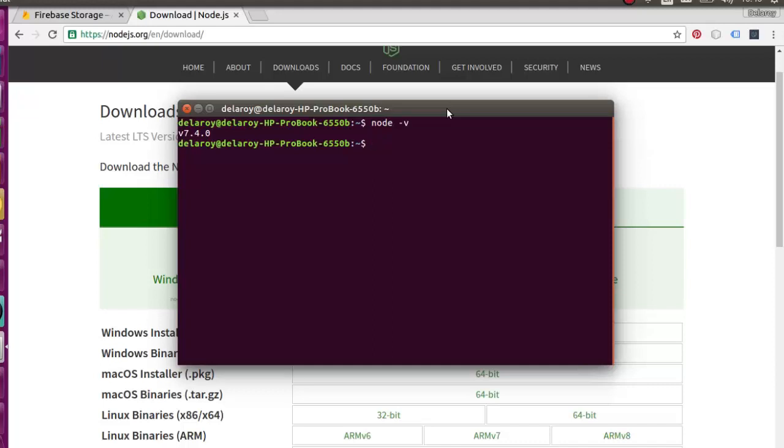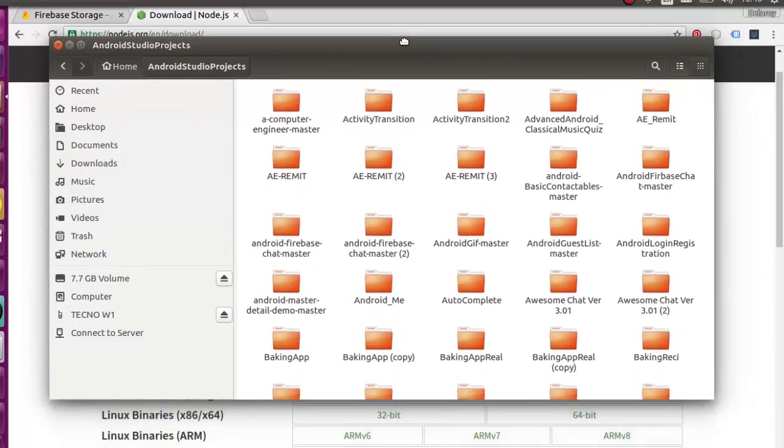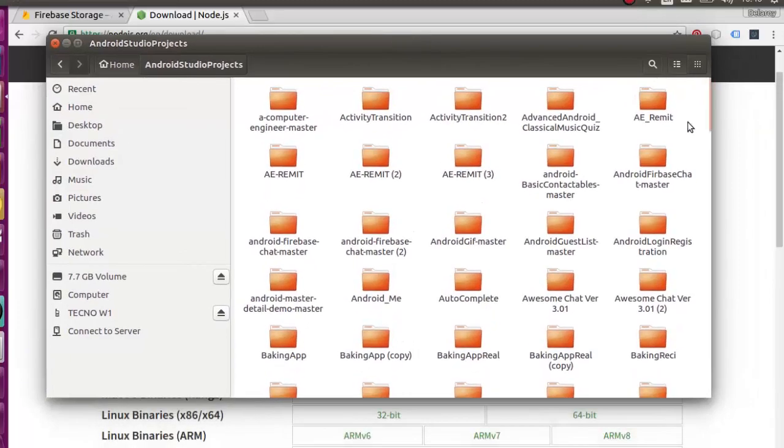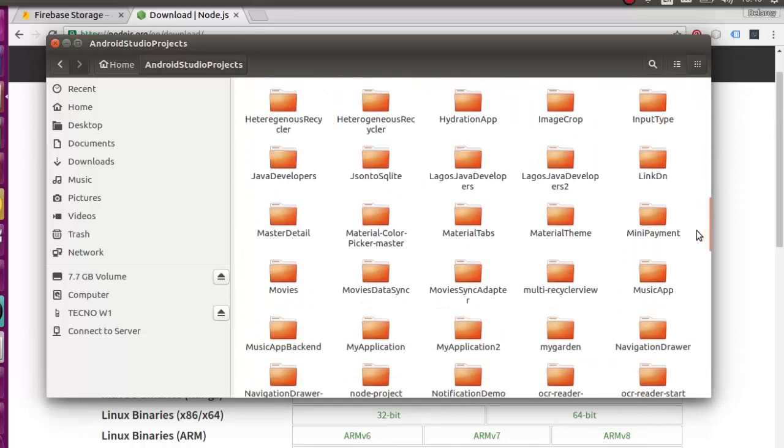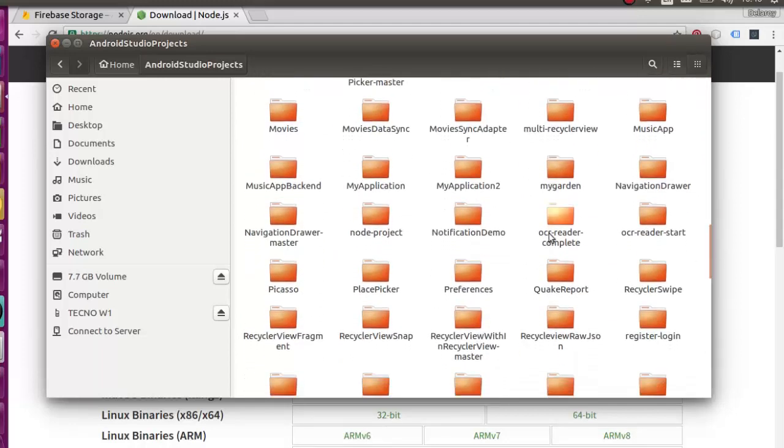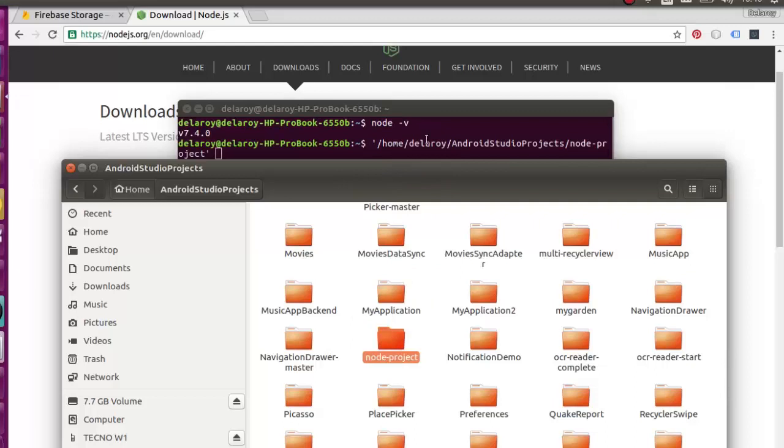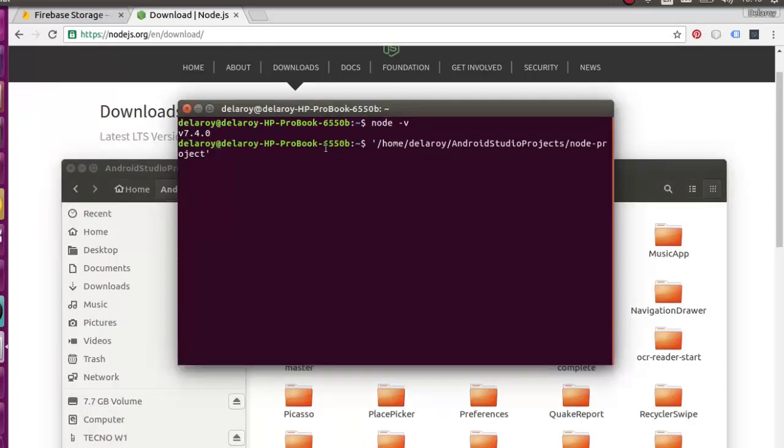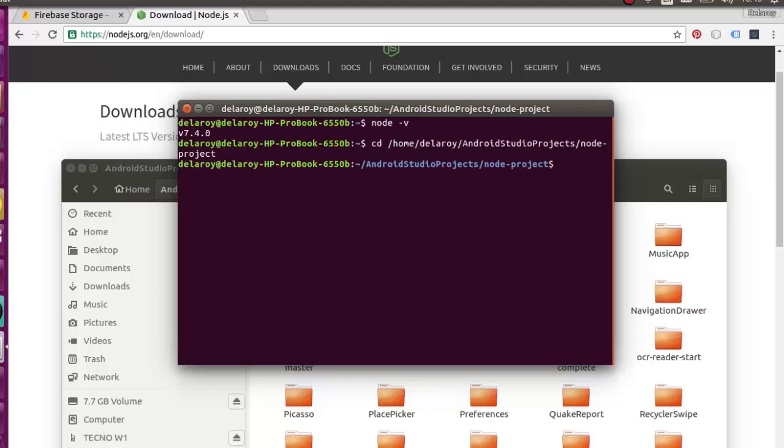You need to create a folder where we are going to create our Node.js package or file. Node.js files usually end with the .js or .javascript annotation. I've created a folder right there in the Android Studio project, which I call the Node project. I'll navigate to that folder. I can just easily drag this folder right inside there, and I can easily change directory to here.